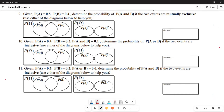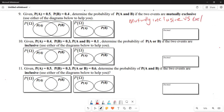Greetings, fellow grade tens. It's Mr. Satchari here, and what we are looking at today is we are going to be learning or trying to prove or understand the difference between mutually inclusive and mutually exclusive. So now we are going to be understanding those two basic fundamentals today.